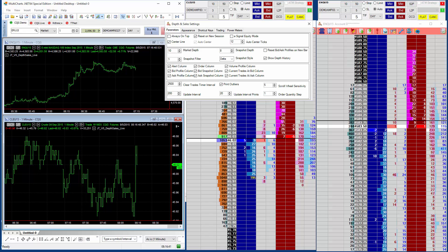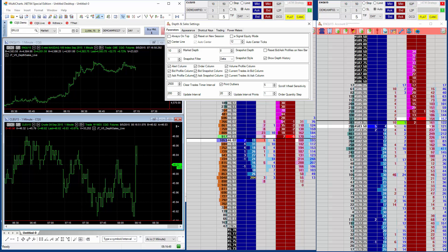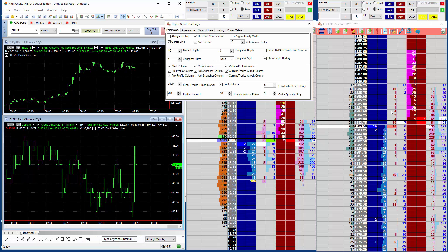Now, we've also introduced bid-ask histograms so that you can eyeball the relative differences in depth. And these histograms work in both the historical depth history and the non-historical mode.